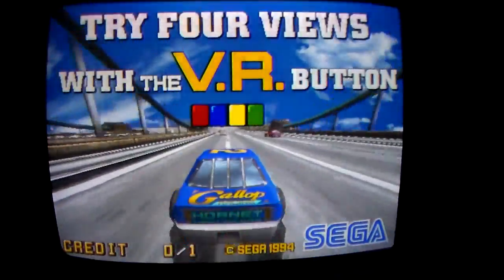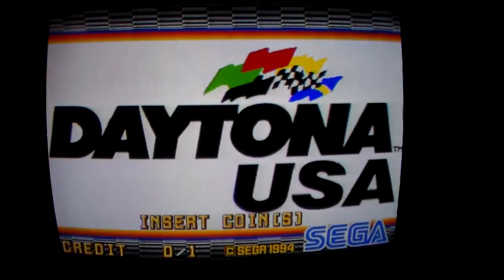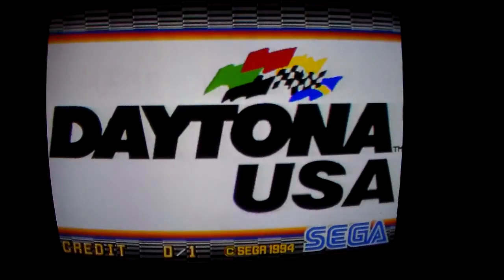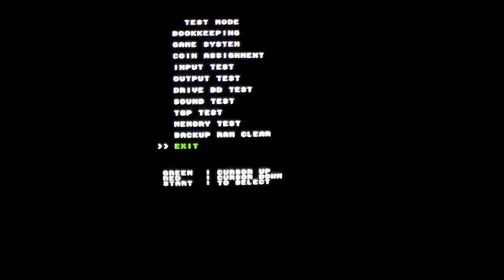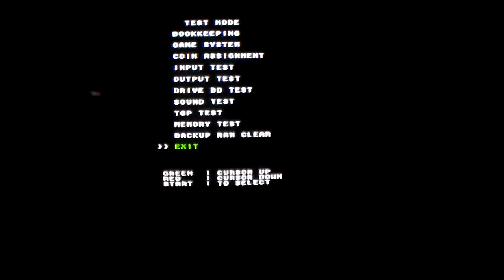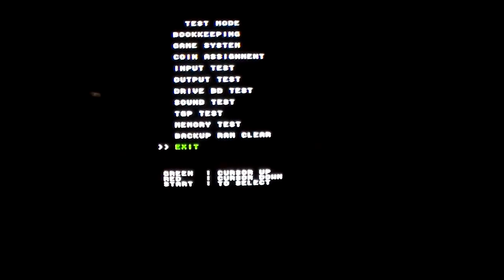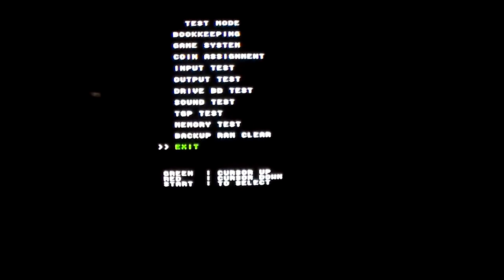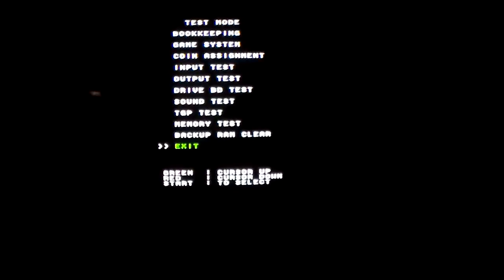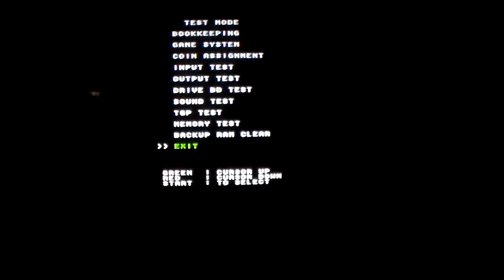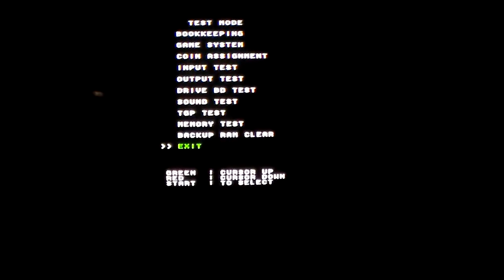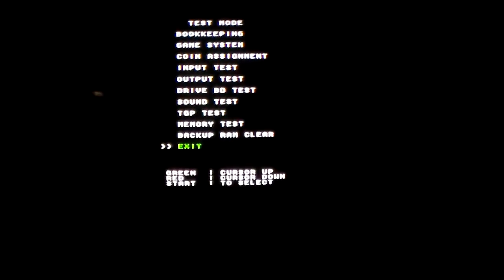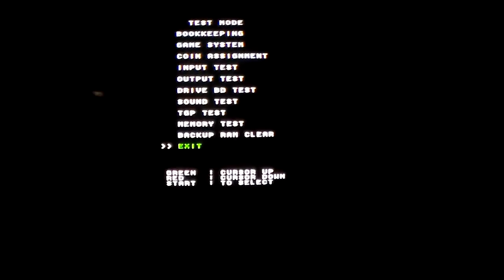So what I did was I just pressed the test button and it put it in test mode. Let me see if I can get that to focus a little better. I'm going to adjust the focus setting. Okay, well that was about as good as the focus got.